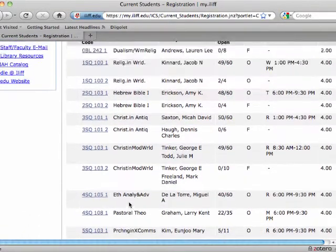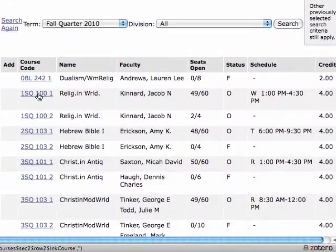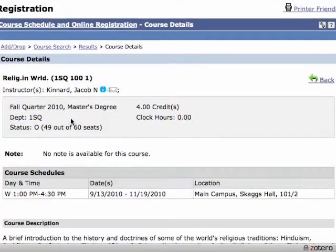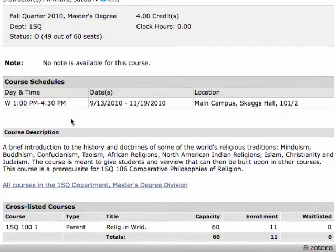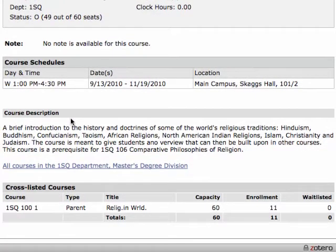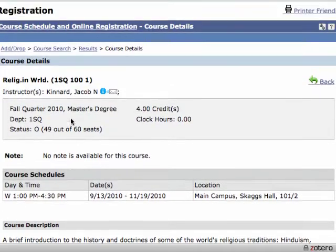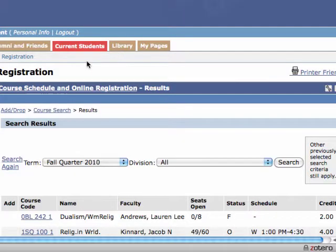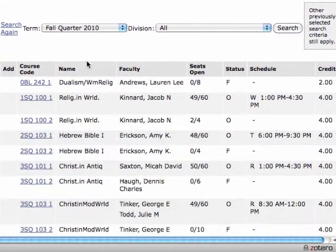If you want more details about a course, you can click into the course — just click the link of the course code, and it'll take you to the detailed record of the course. You can see the Course Description and other details about the course. If you want to go back to the results, go back to the Chrome breadcrumb line and click on Results, and it takes you back to your search results.